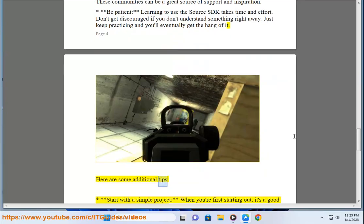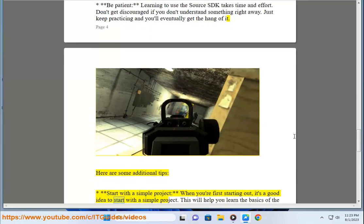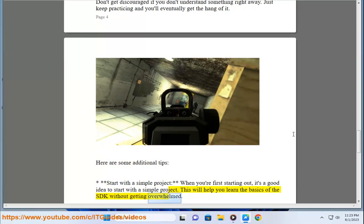Here are some additional tips. Start with a simple project. When you're first starting out, it's a good idea to start with a simple project. This will help you learn the basics of the SDK without getting overwhelmed.